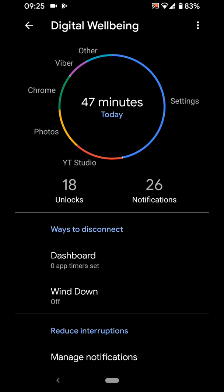The circle will show you the amount of time you spend on each app today. As you can see, Chrome, Photos and YouTube Studio took the majority of my screen time today.